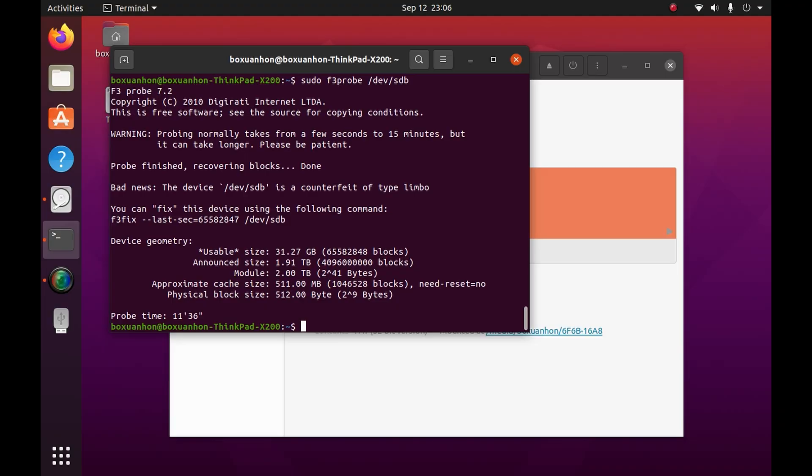It's not very good, is it? In fact, F3 also reports that the drive is of type Limbo. Because the drive tells the computer that it has 2TB, you can actually try to write beyond its real 32GB capacity. When that happens, the new data will not be stored.